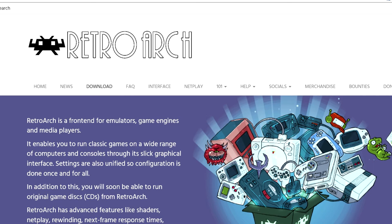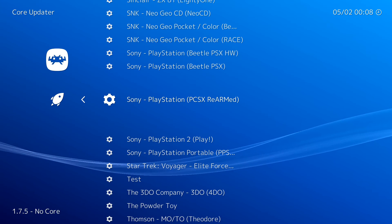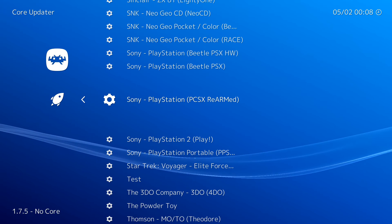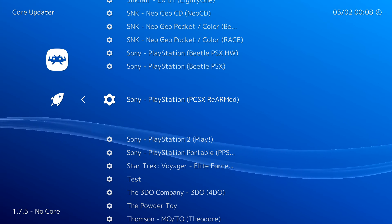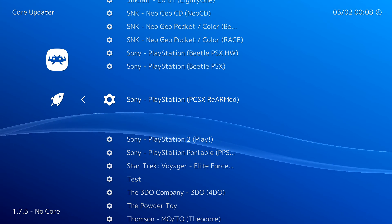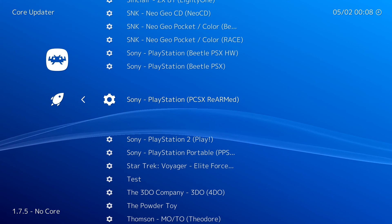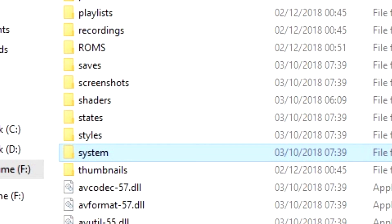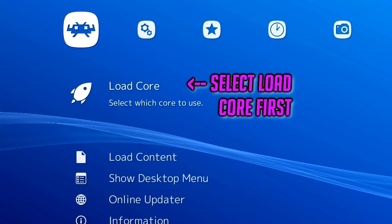Here is our final option if neither of those two previous ones worked for you. For this method, follow the first steps of setting up and installing RetroArch. Once done, open RetroArch and go back to look at Cores — this time we're going to find PSX ReARMed. Once set up and downloaded, follow the same previous steps we did with Beetle Core but for the ReARMed BIOS. Once those are in place in the Systems folder, reopen the program, select the core, and then select the content with the game you want to load.